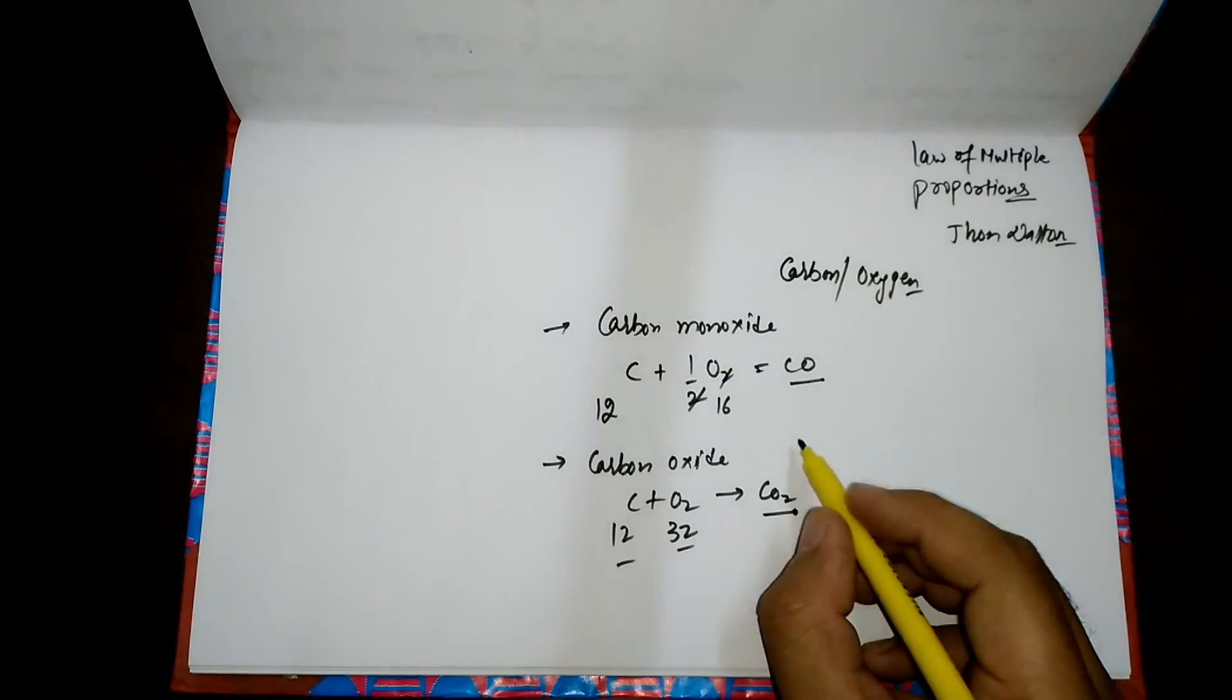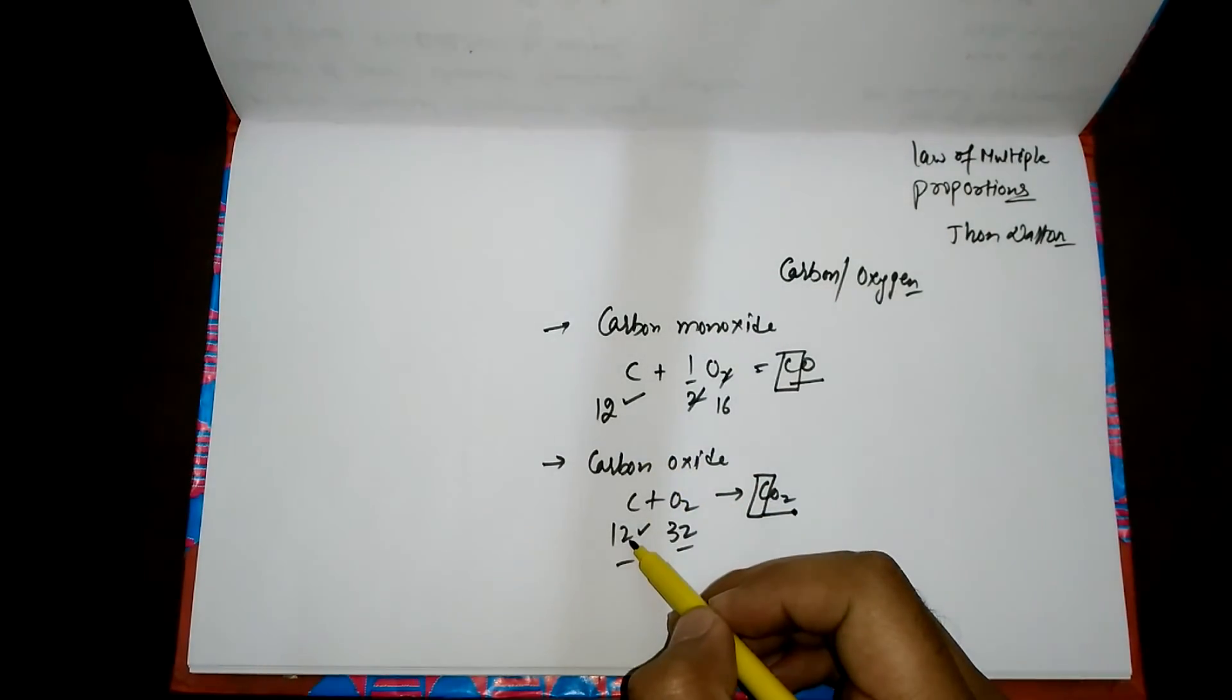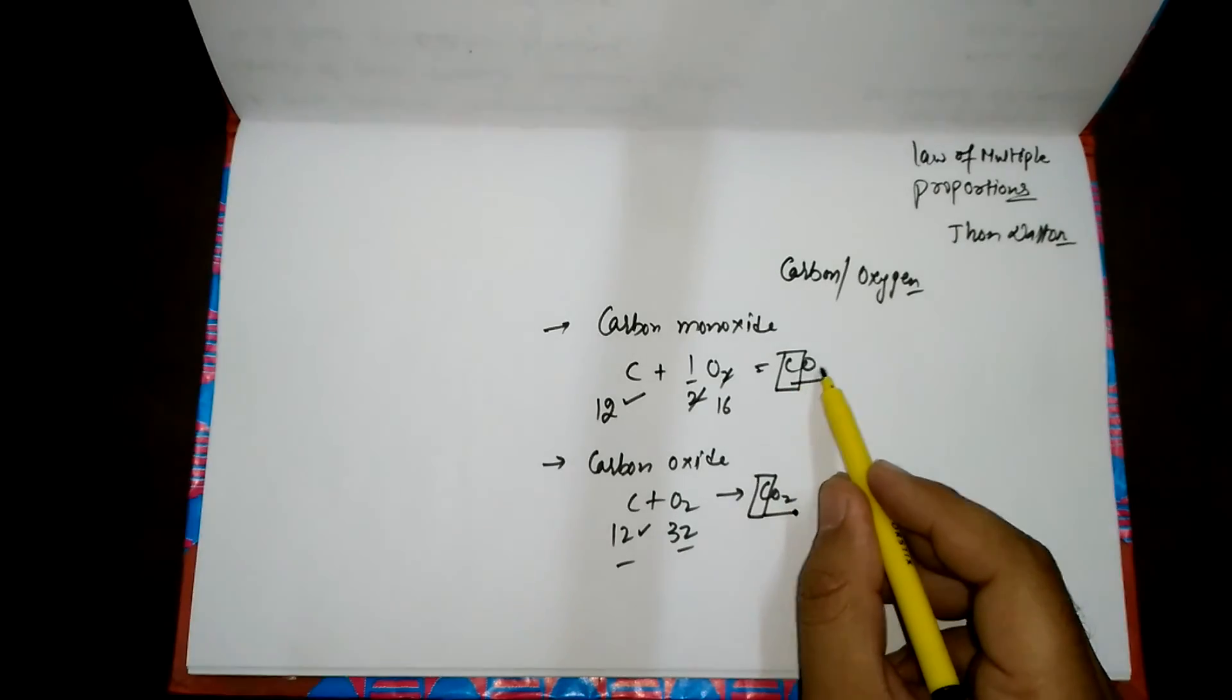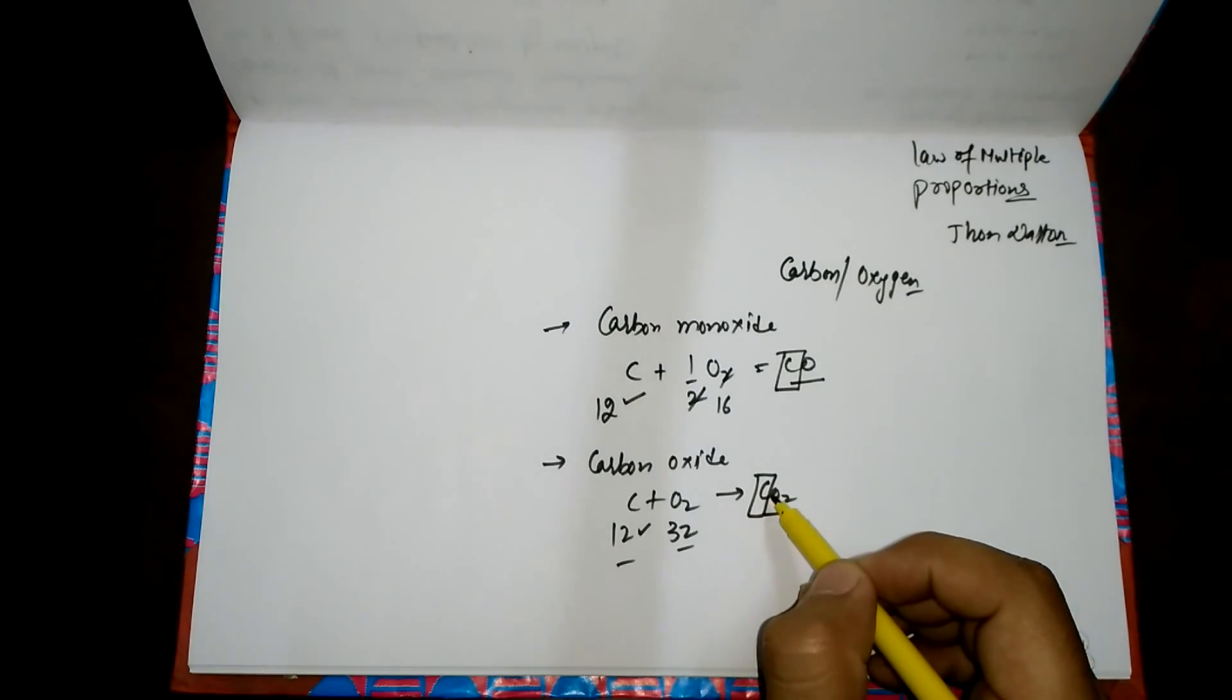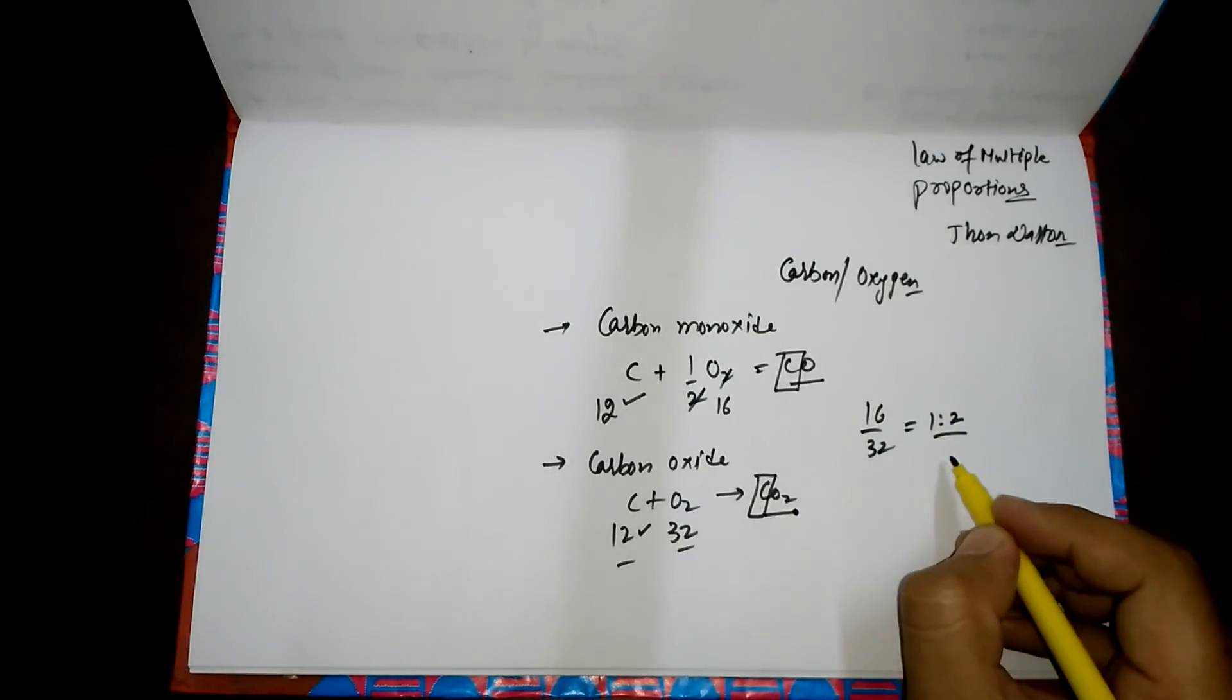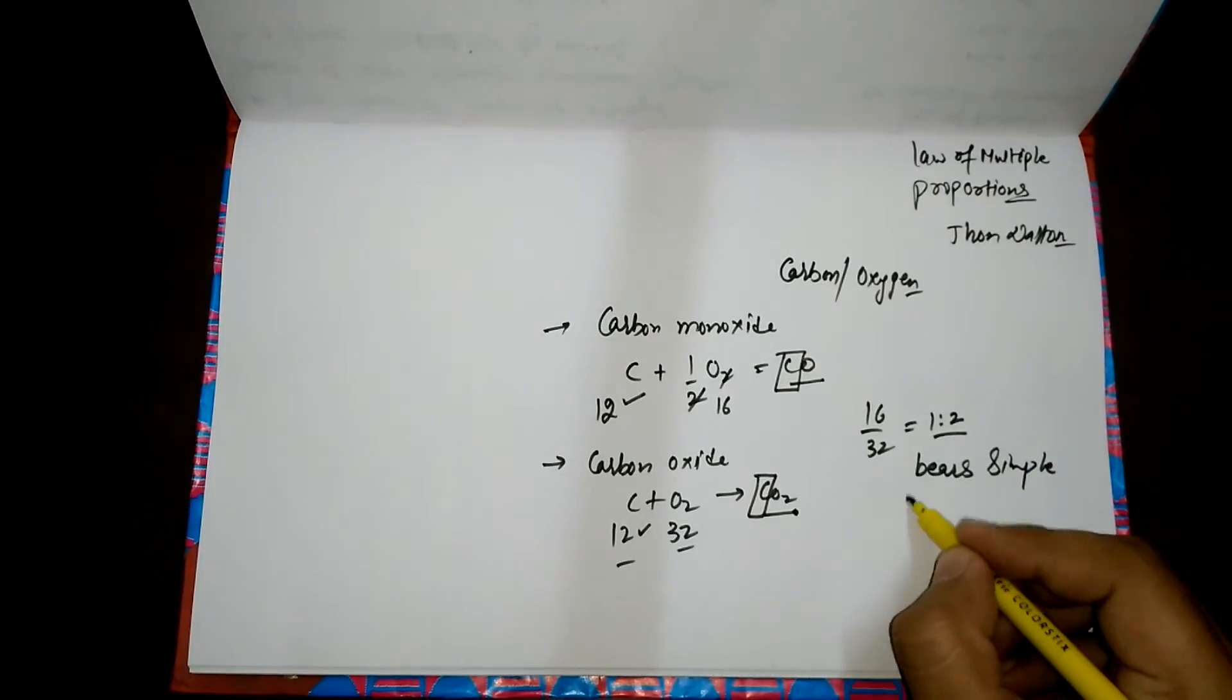We have already fixed the mass of carbon. The mass of oxygen in carbon monoxide and the mass of oxygen in carbon dioxide, they bear a simple ratio. 16 divided by 32, it will always become 1 ratio 2. We say it bears a simple ratio to one another. This is all about the law of multiple proportions.